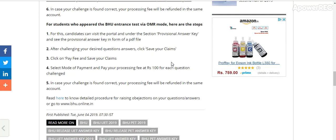For students who appeared in the BHU entrance test via OMR mode, here are the steps: visit the portal under the section 'Provisional Answer Key.' The provisional answer key is available as a PDF file. Challenge your desired question and answer, then click 'Save your claim.' Pay your processing fee of 100 rupees by selecting the mode of payment. If your challenge is found correct, your processing fee will be refunded to the same account.